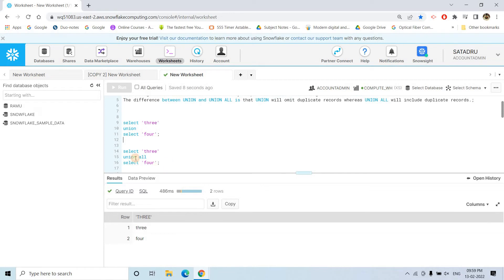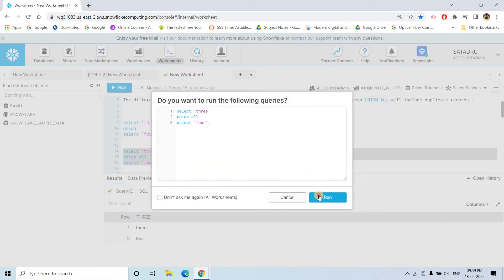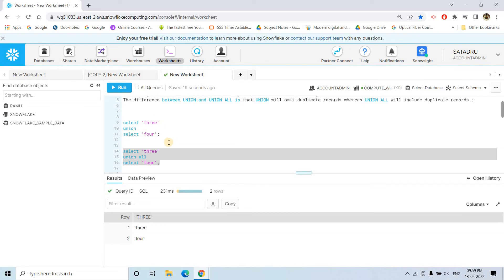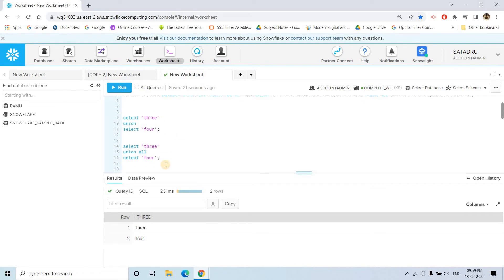Then if you are applying union all, you are going to get the same result, three, four, because they are already distinct elements. So, no difference in between union and union all.